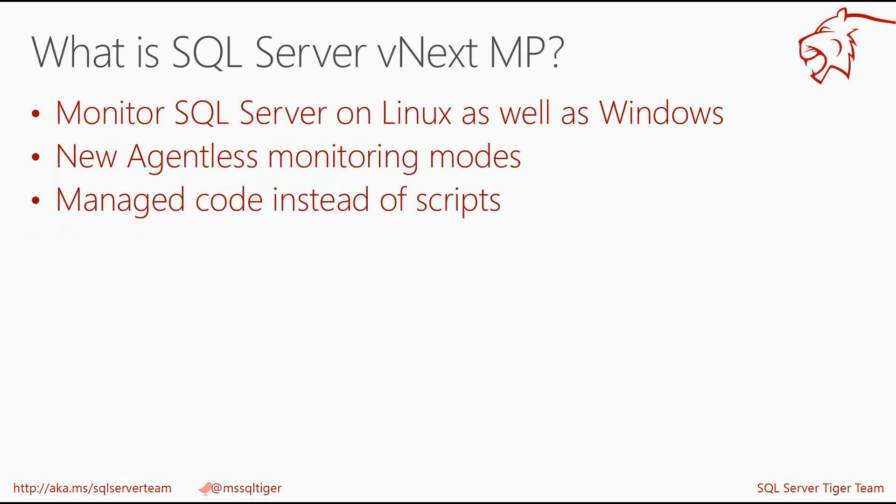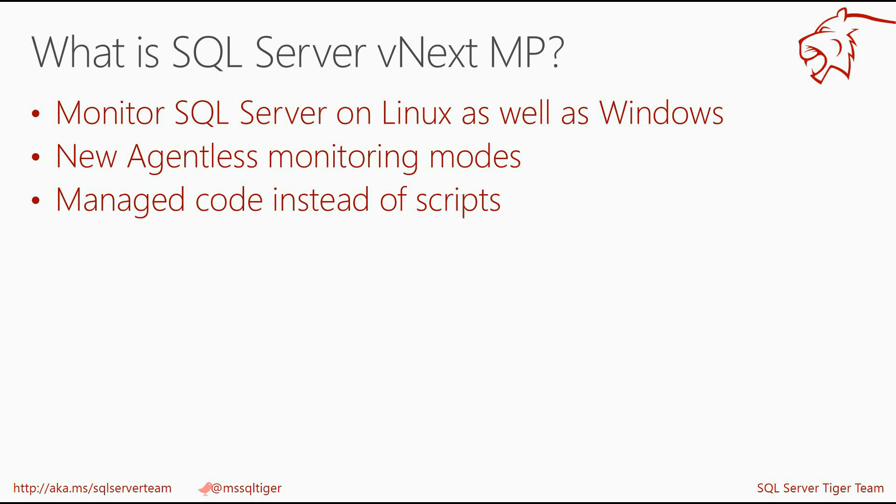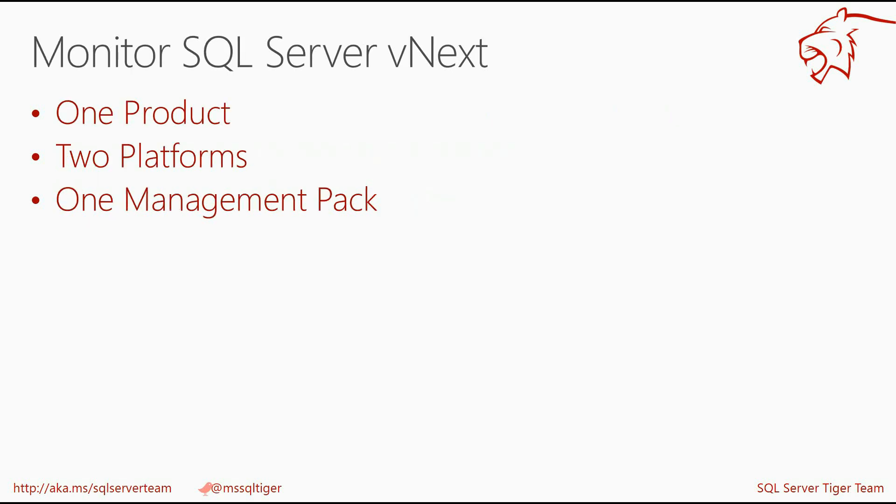The SQL Server vNext Management Pack enables monitoring of the SQL Server vNext, including SQL Server on Linux platform. It also supports not only classic monitoring with SCOM Agent, but also allows you to monitor your SQL Server remotely via Transact SQL. This Management Pack has improved performance and supportability by migrating from scripts to managed code.